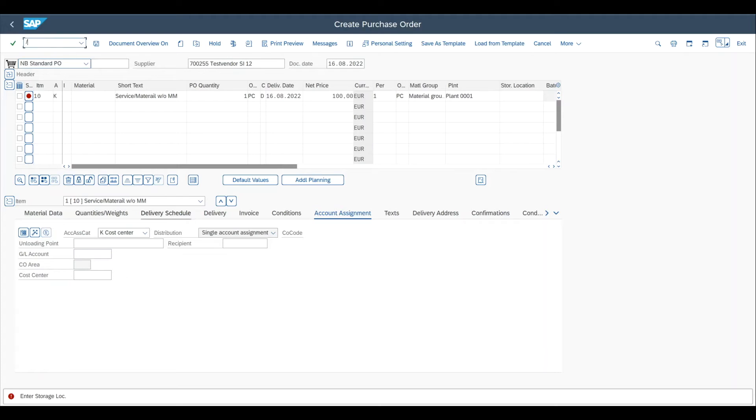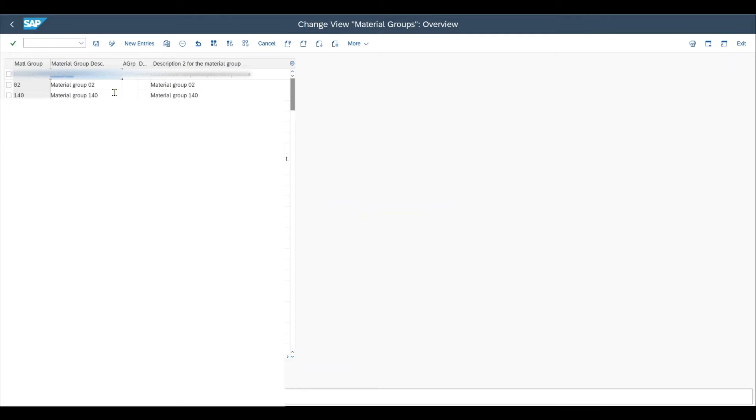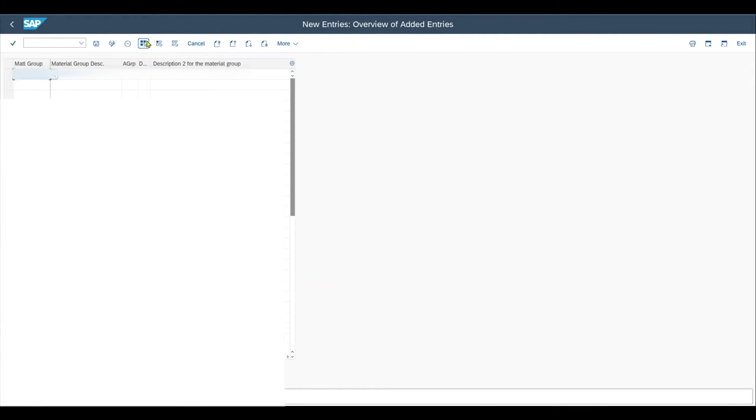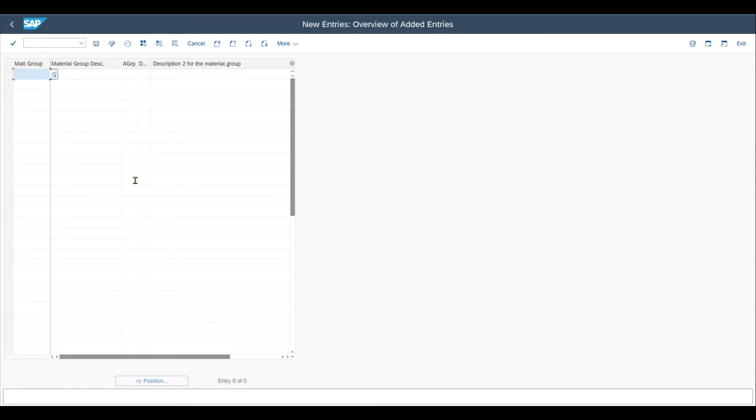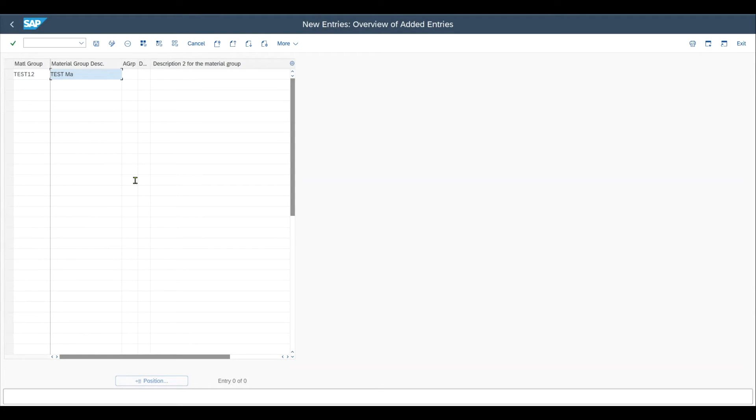We will start with creating a new material group. Therefore, I navigate to the transaction code slash N OMSF. That's OMSF. You can see that a bunch of materials exist in my system. But what we do right now is we click on new entries. Material group, this is an alphanumeric key. And let me just say test 12, for instance, description test